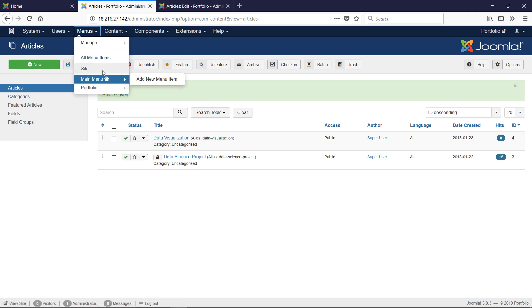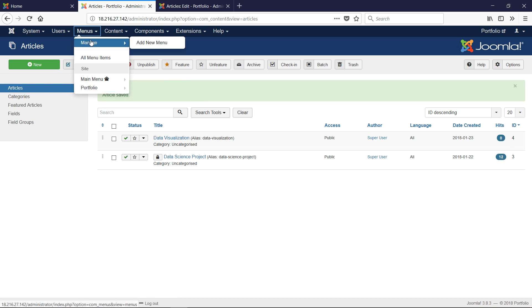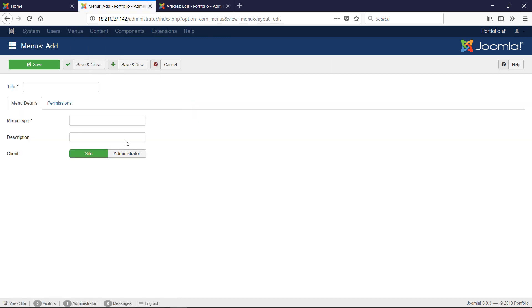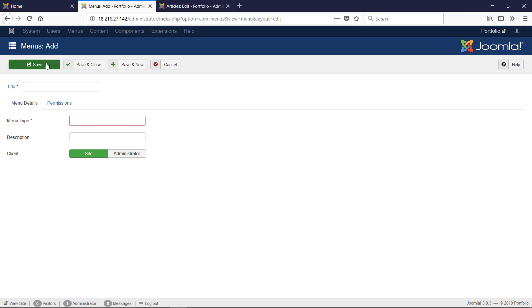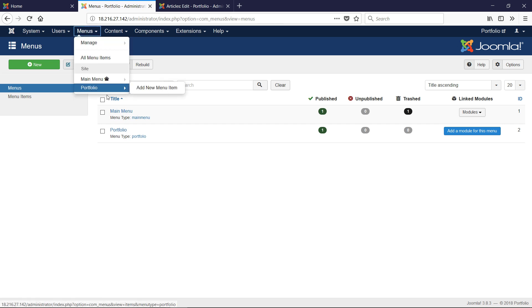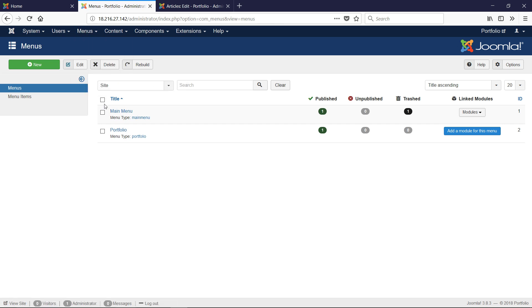What we have to do is actually add a menu item. What I did was I created a menu. I said Add New Menu, and I created a menu called Type Portfolio, Title Portfolio, Type Portfolio, kept it Site, and then clicked Save.